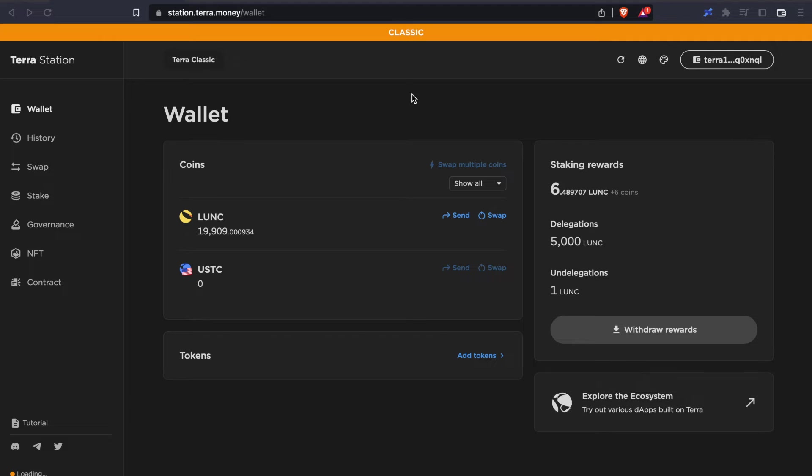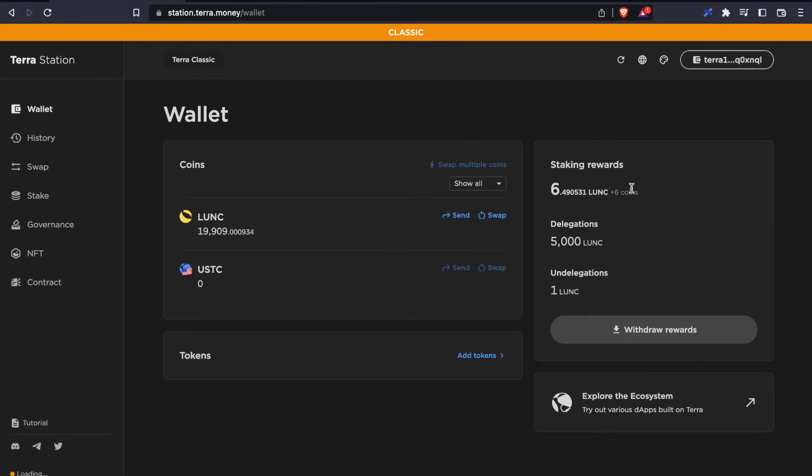For this exercise, we're going to wait three days to show you how to claim your staking rewards. So after the three days, we have generated about 6.5 LUNC.